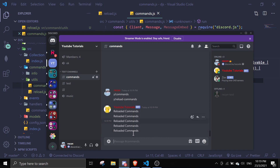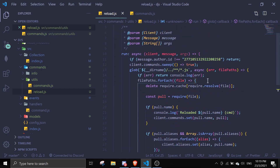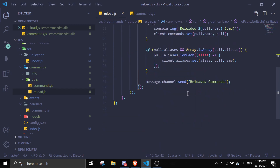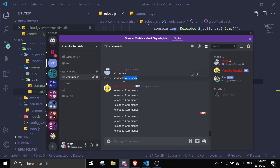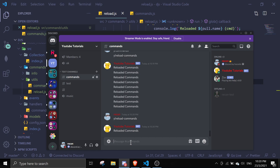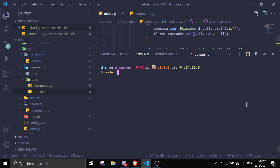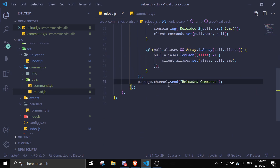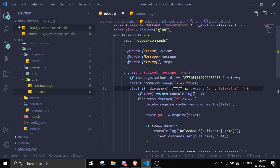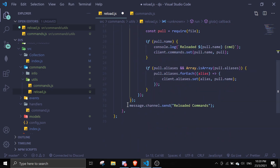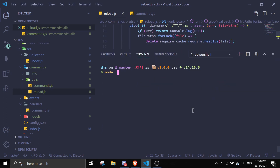It says 'reloaded commands'. But I notice it's sending the message too early — I need to move the send message to after the loop. Also, it was running through two directories so let me move it outside the forEach callback. Let me restart to be safe.